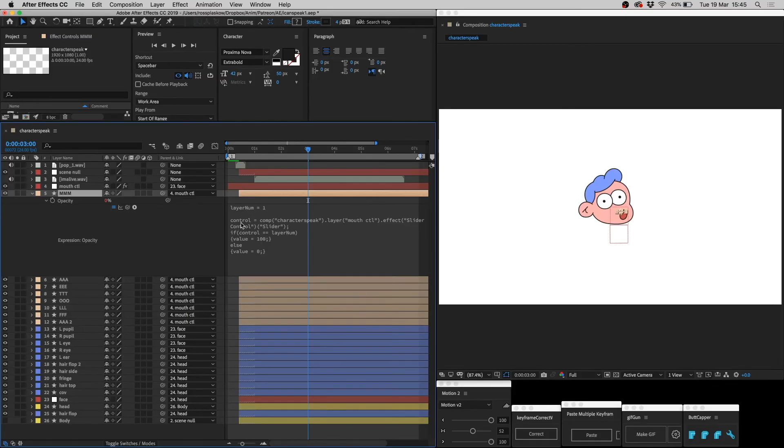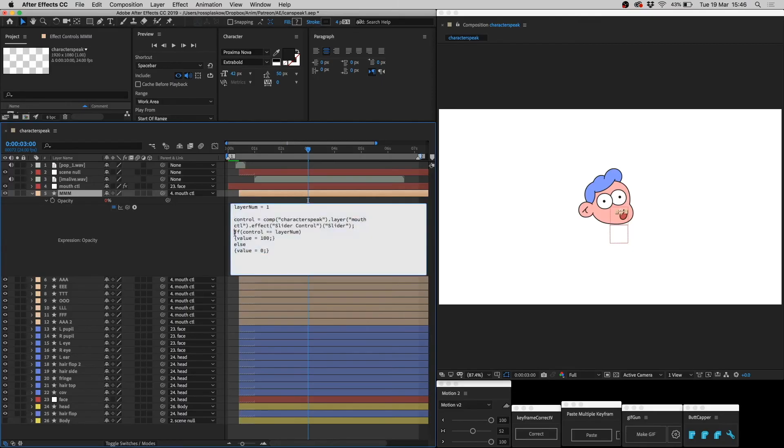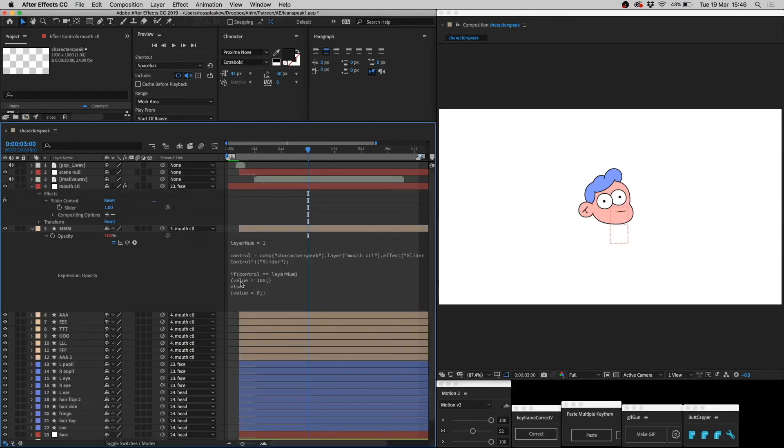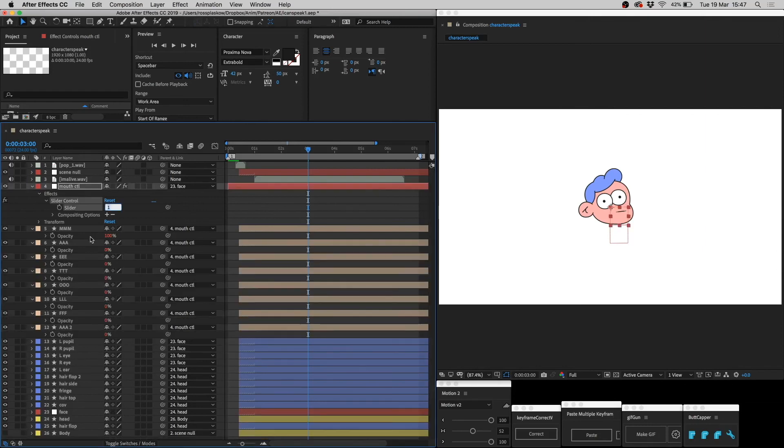The variable control is equal to whatever number that we've assigned on the slider. But we have to go through this. We have to say where the slider is. So it's in this comp, it's in this layer, it's in this effect, and it's this effect name. And then what we say is, if the control, whatever number the slider is on, is equal to the layer number, then the value is 100. Otherwise, else, the value is 0. So if the number on the slider is exactly the same as the layer number, then the value of the opacity is 100. If it's anything but exactly the same, the value is 0. So that means whatever number we set on the slider, it's going to set that layer's opacity to 100%, and it's going to set the rest of them to 0.